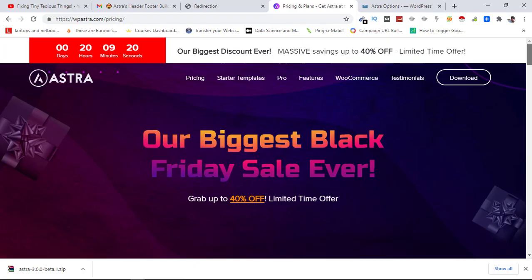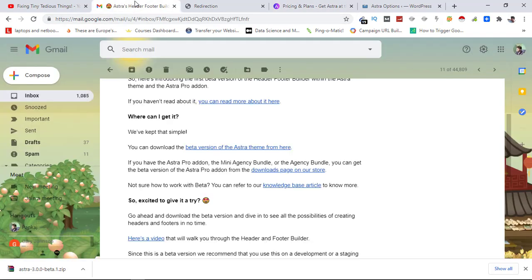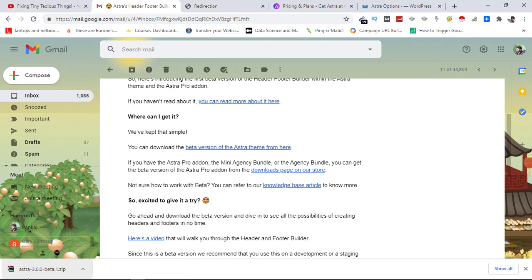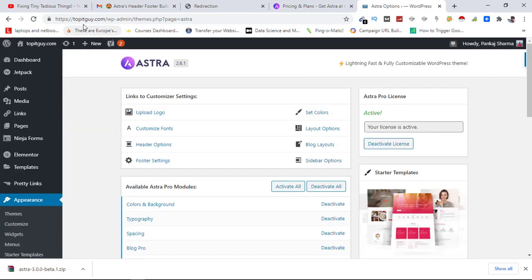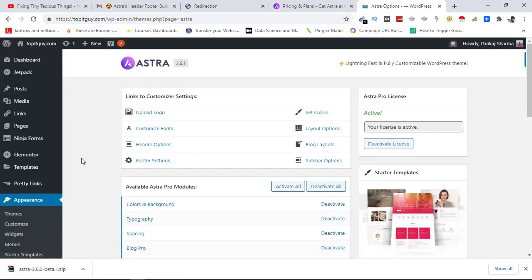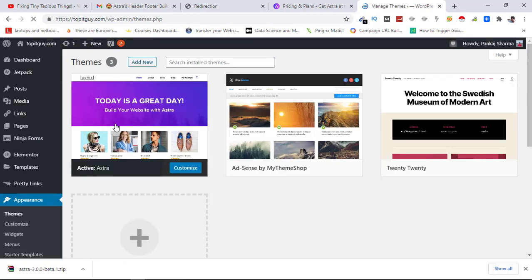So now let's go back to Astra's header and footer builder. We have successfully downloaded the beta theme from here. Now I just need to upload it in my WordPress dashboard on this website topitguy.com. So let's go to Themes and click on Add New.